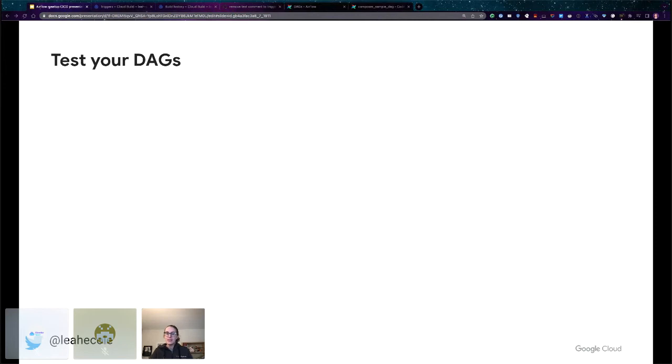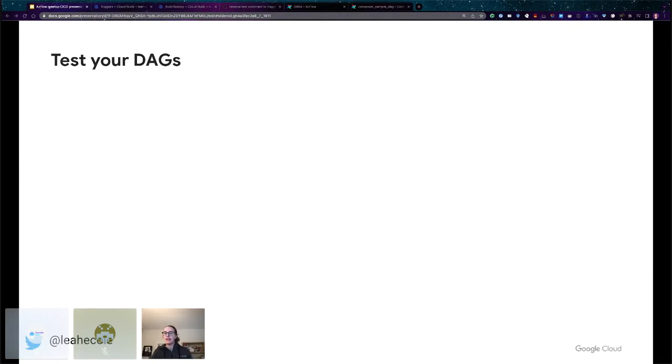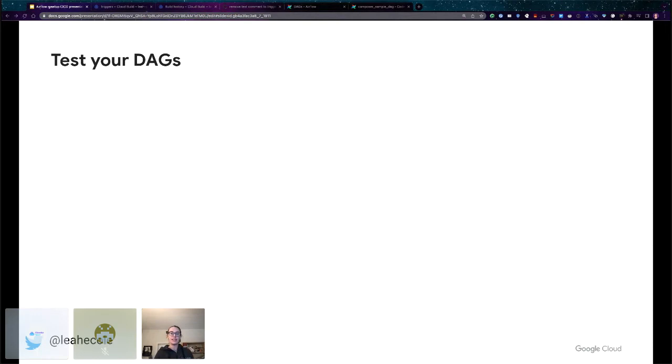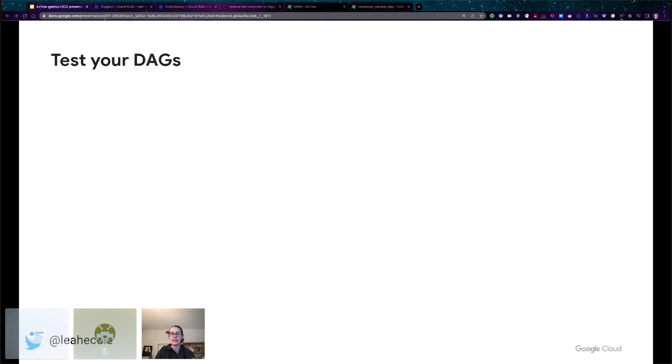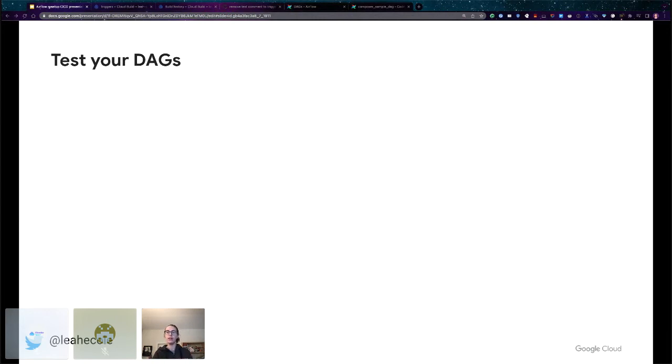We test other production code before submitting it, and I firmly believe we should also find ways to test our DAGs. This comes with the caveat that the testing strategy that you use might be different than what's best for another organization. It's going to depend on what kinds of DAGs you're working on. But there are a few different strategies I'm going to share with you.